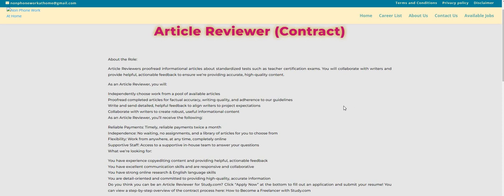You will write and send detailed, helpful feedback to align writers to project expectations. You will collaborate with writers to create robust, useful, informational content.